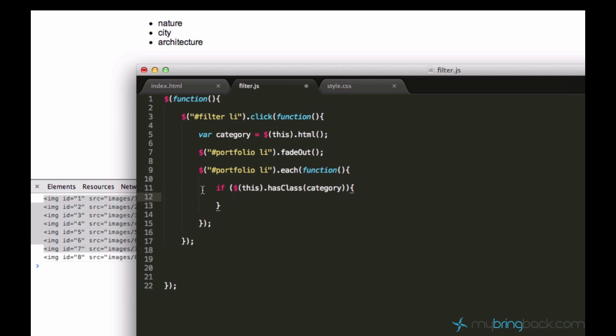And this hasClass function of jQuery, what it does, it checks if this element, this current element, has this class category. So if it does, it will run this code. If not, it won't do anything.